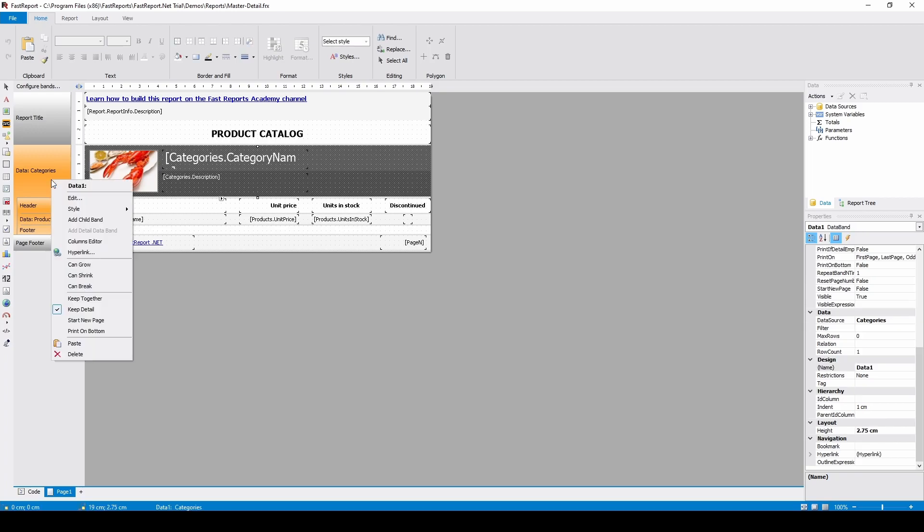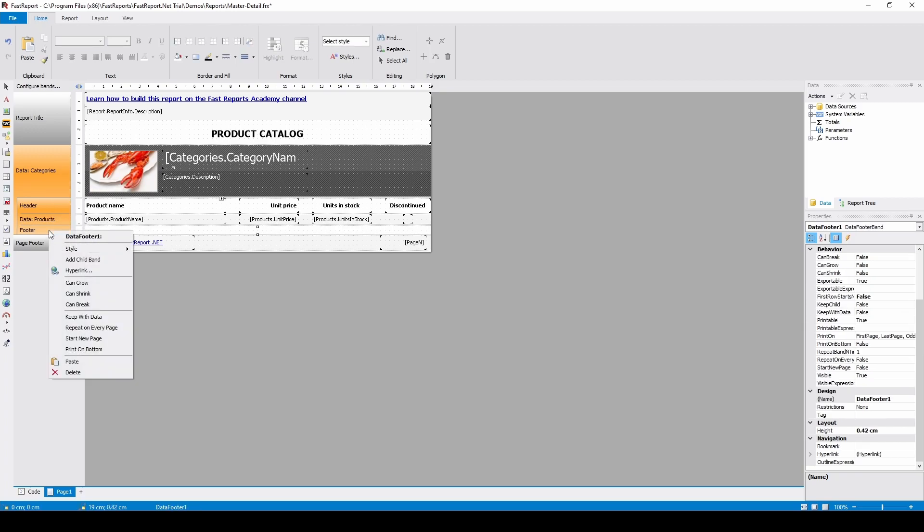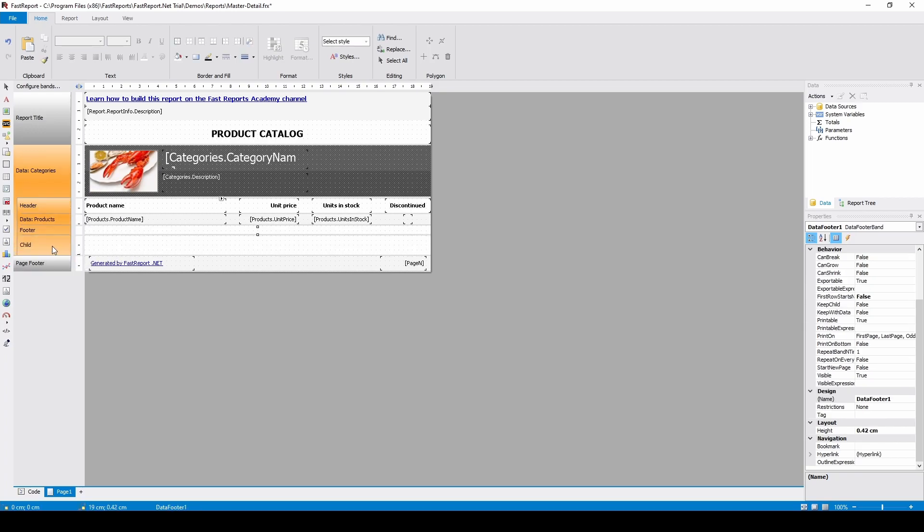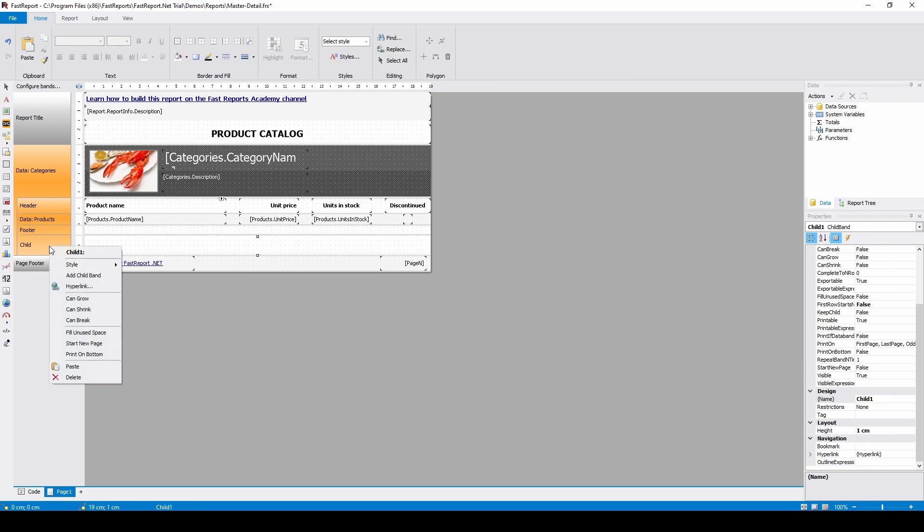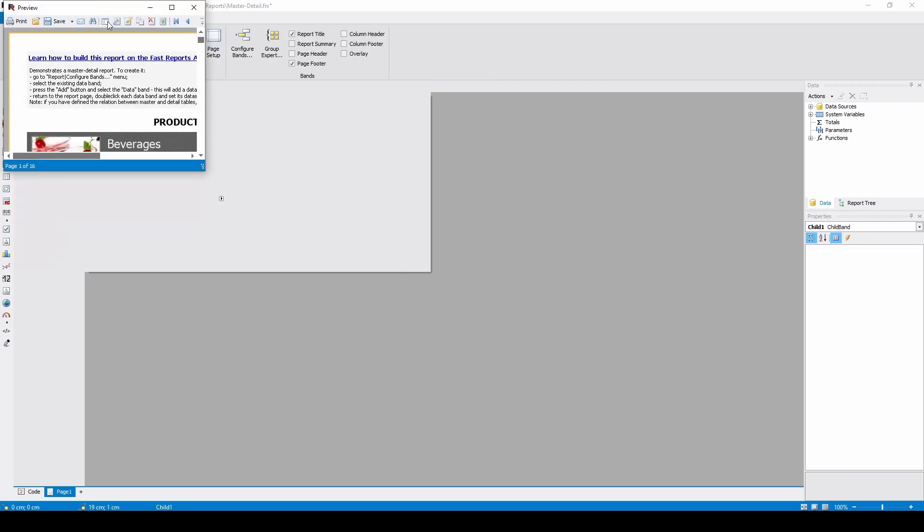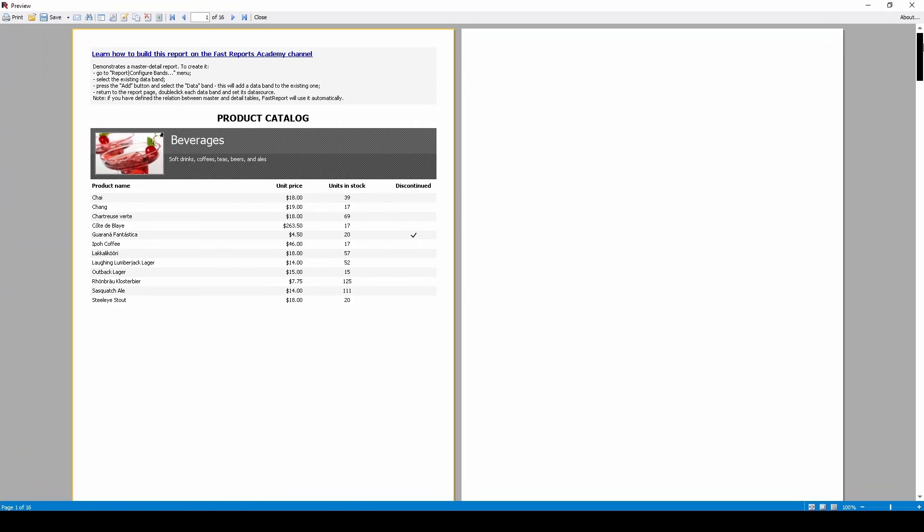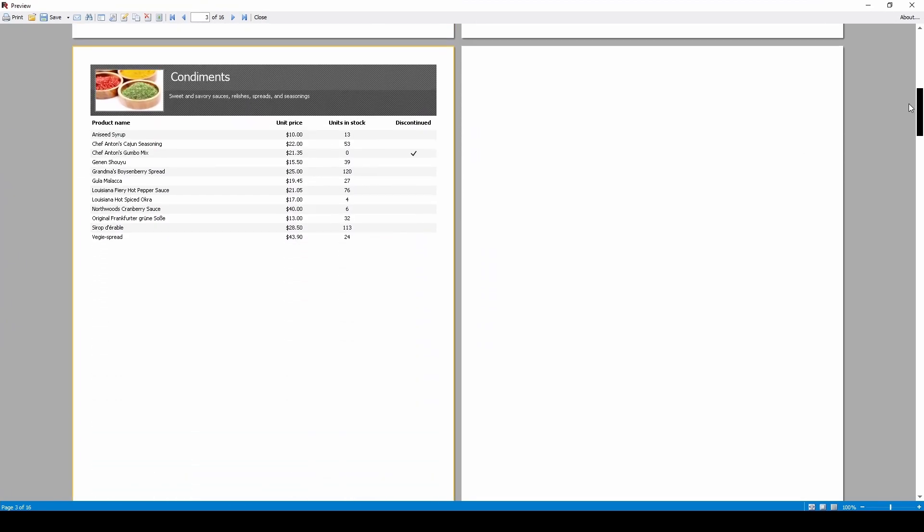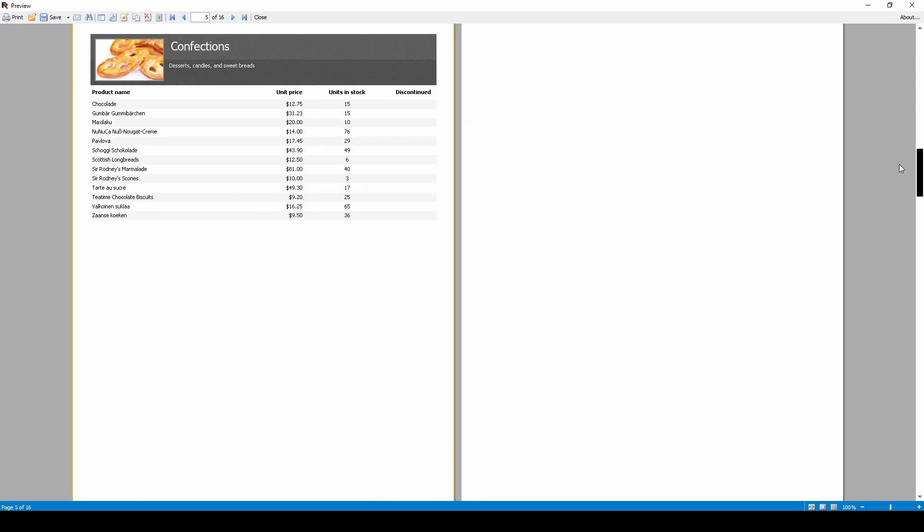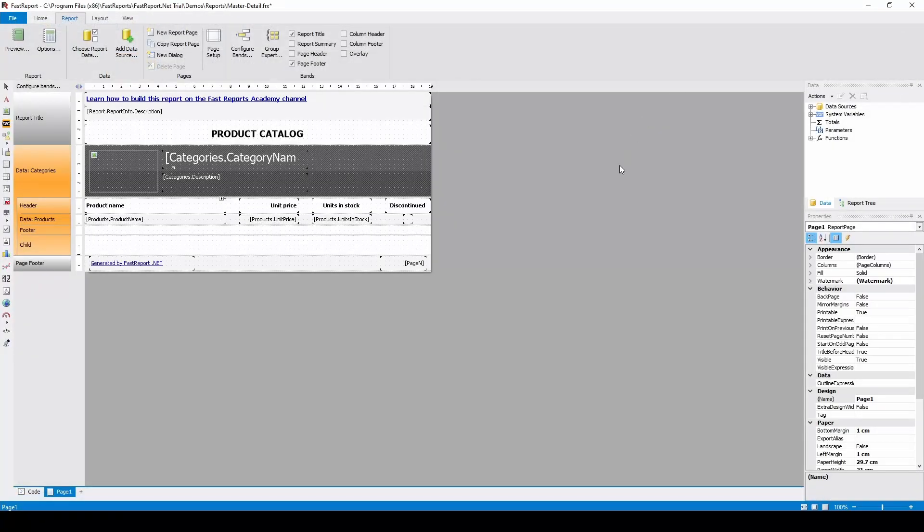Let's imagine that we want a chart displayed after each category. We will edit the report so each category is on its own page. And we'll add a child band to the footer and enable start new page on it too. This way we can have a data footer and a page that starts after it.